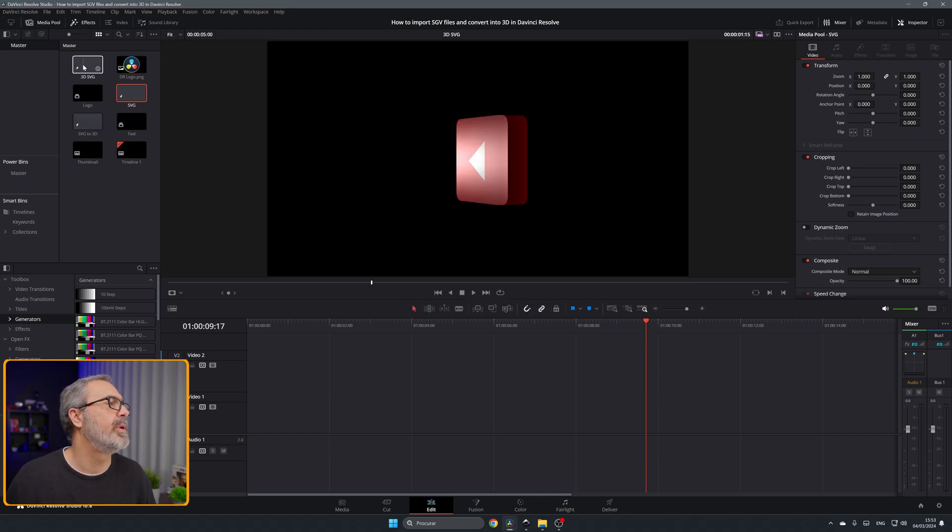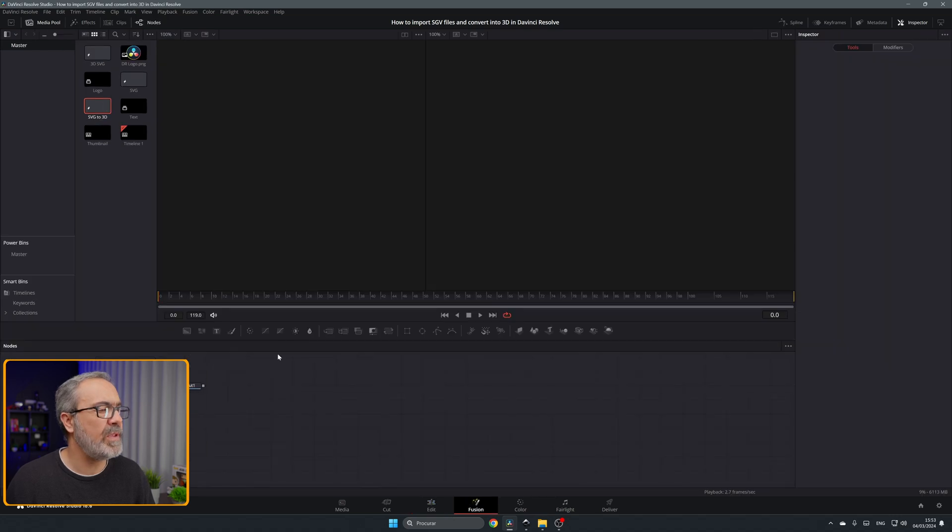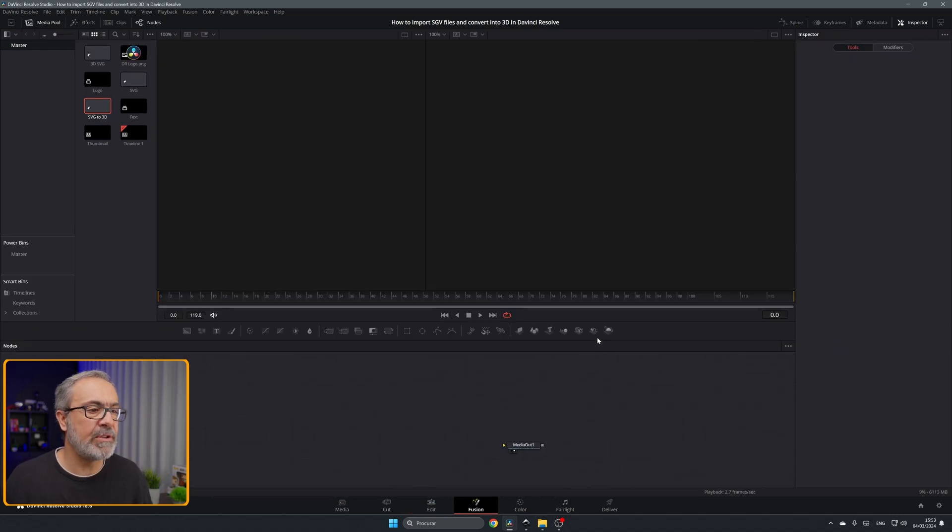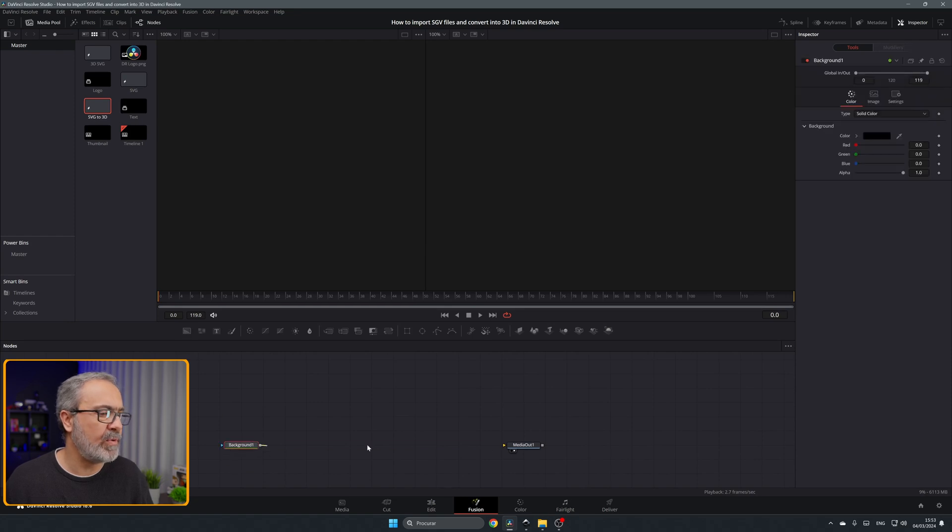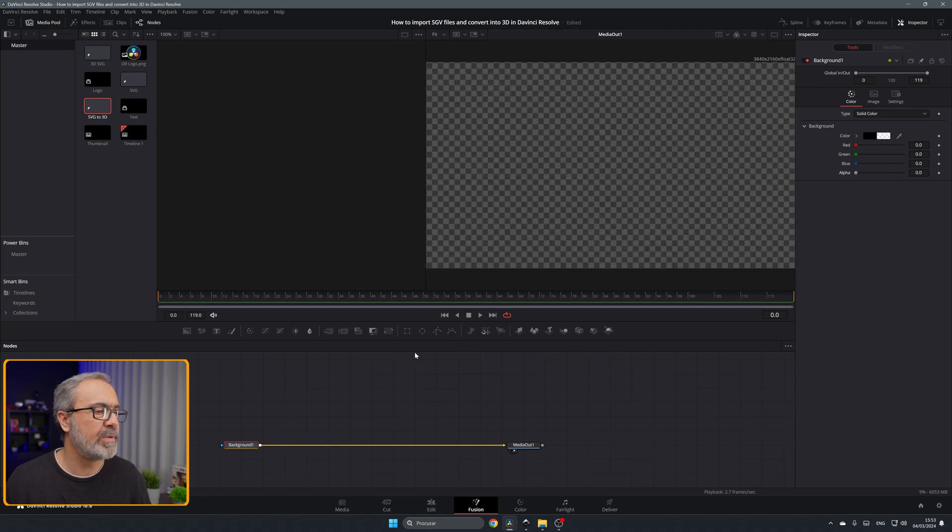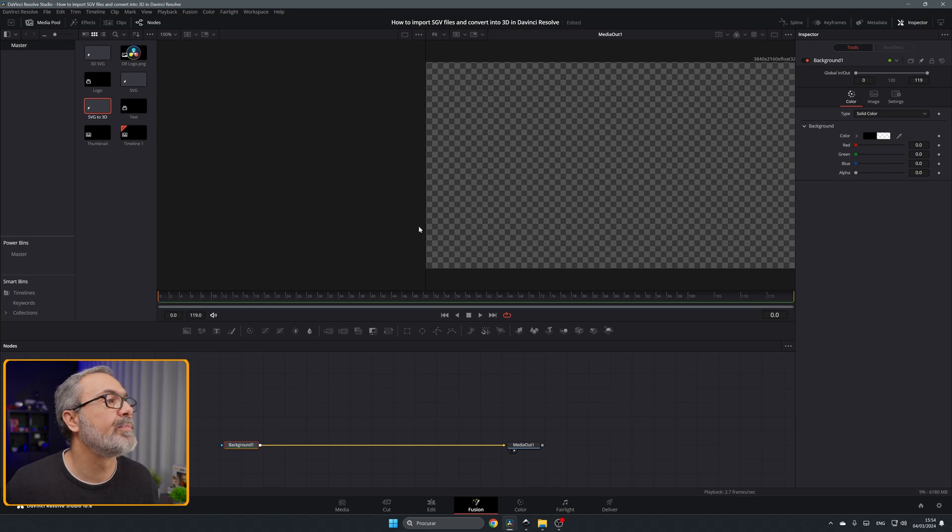Let's open the SVG to 3D here and here we are inside of the fusion page. I like to add always here a background node with the alpha to zero, so a transparent one, and let's import our SVG file.